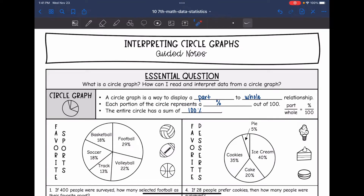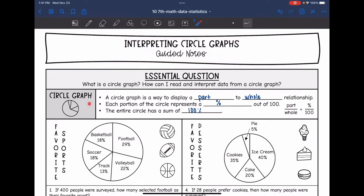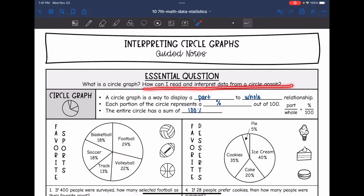Hey guys, today we are going to look at interpreting circle graphs. You will also hear these called pie charts. So we're going to answer the question: what is a circle graph and how can I read and interpret the data from a circle graph or a pie chart?